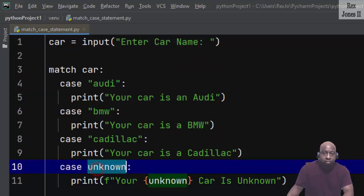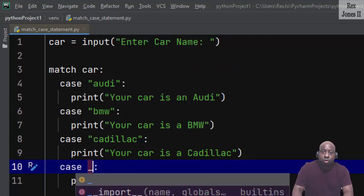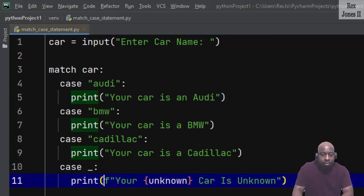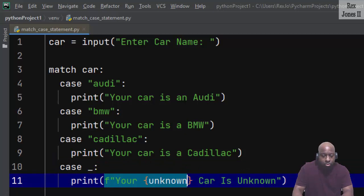Now for the wildcard underscore, change unknown to an underscore then update the print statement to "Your value is not an Audi, BMW, or Cadillac". I'm going to remove the f and then run again.